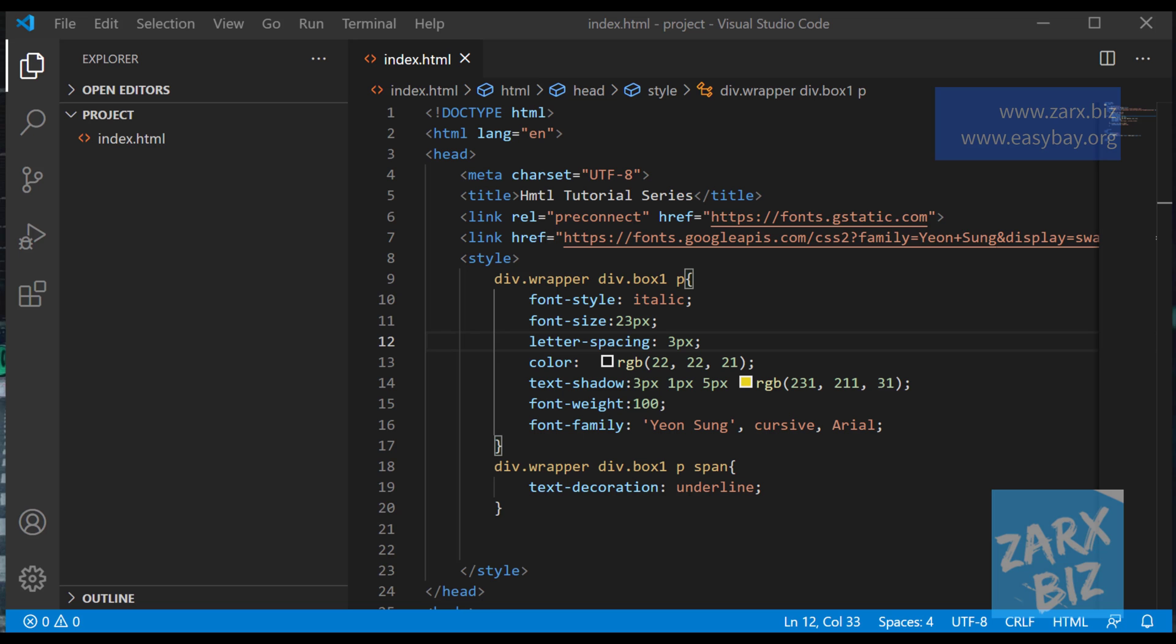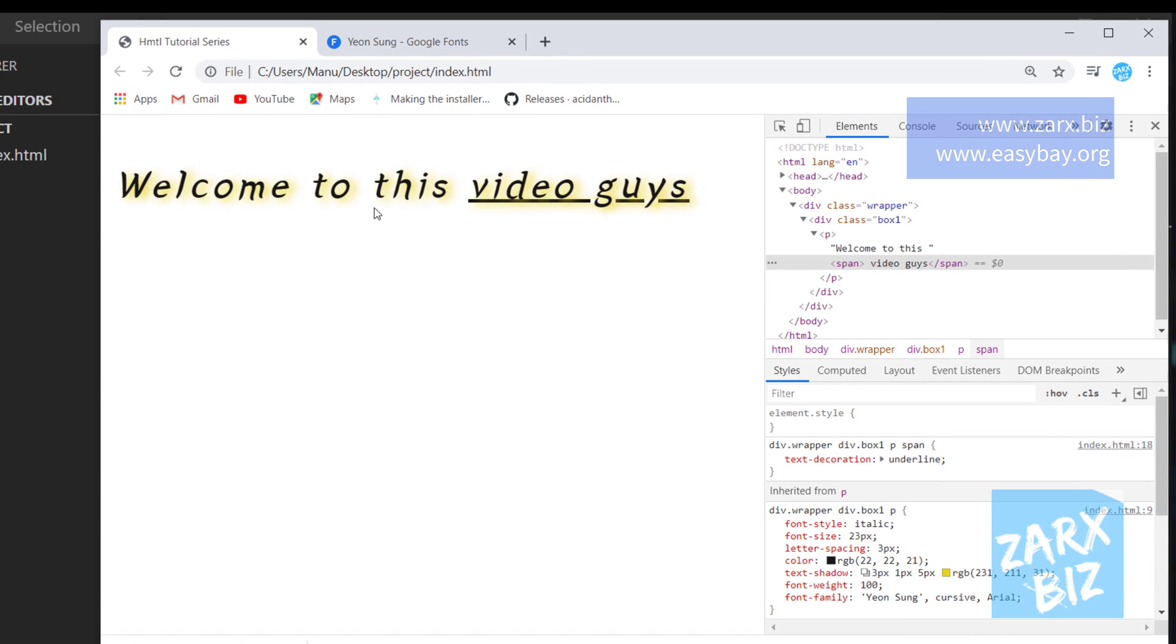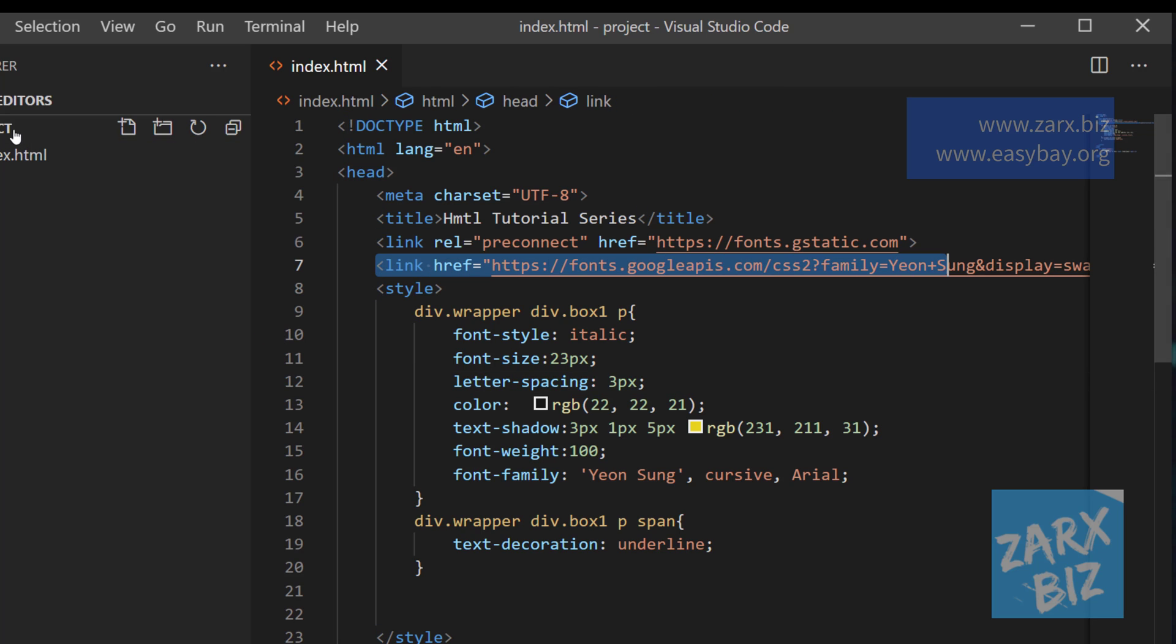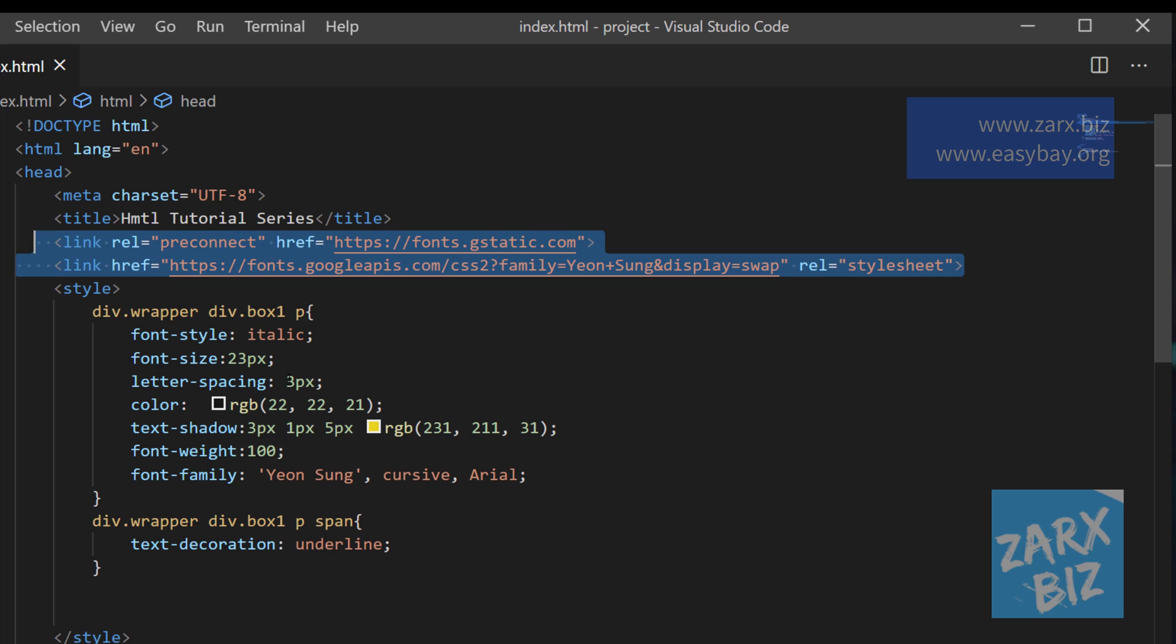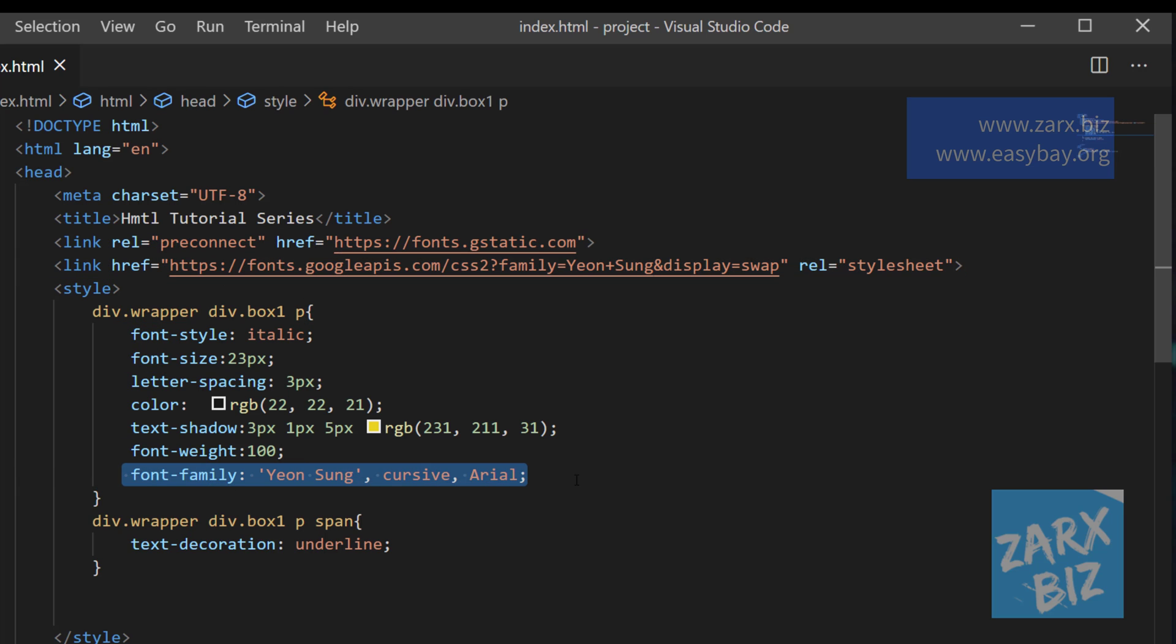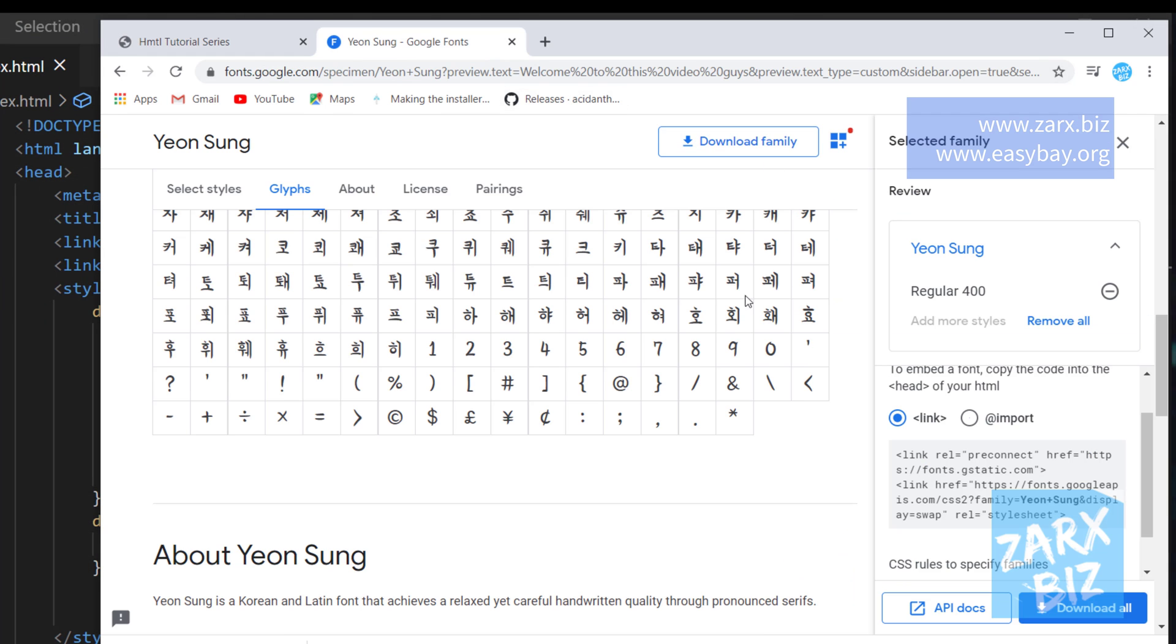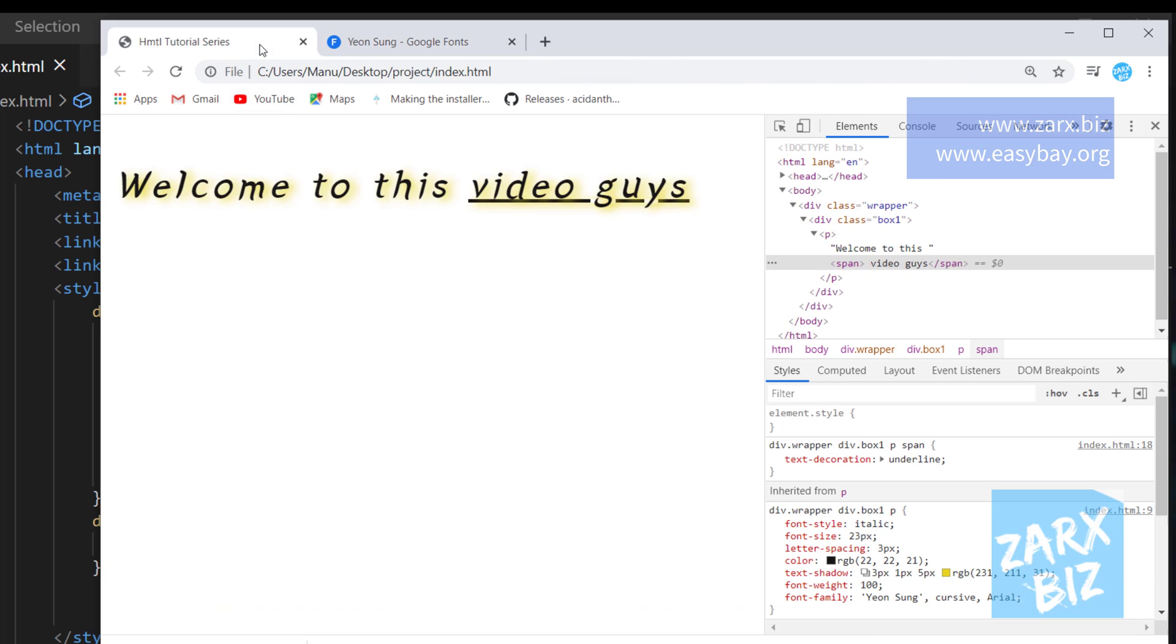Alright guys, so in the last video we saw how to load fonts. We used the CDN, we included the Google CDN on the top and also called the font family. Now we also can import it using CSS import. We need to include this into the style tag and then you can do. Now in this video we want to see what if we don't want to use CDN.